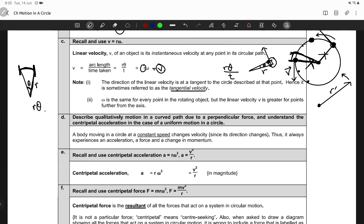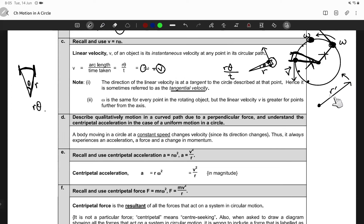At any point on the circle, the body is moving with some angular velocity omega. At another point, it will also have that same angular velocity omega. However, the linear velocity changes if you increase the radius of the string — it increases.